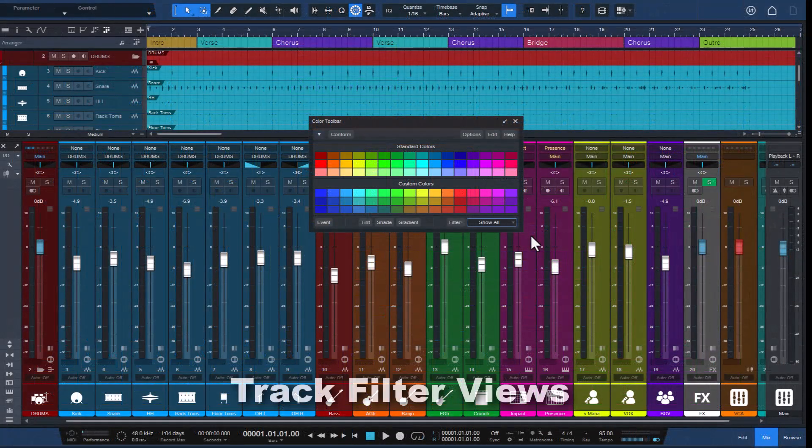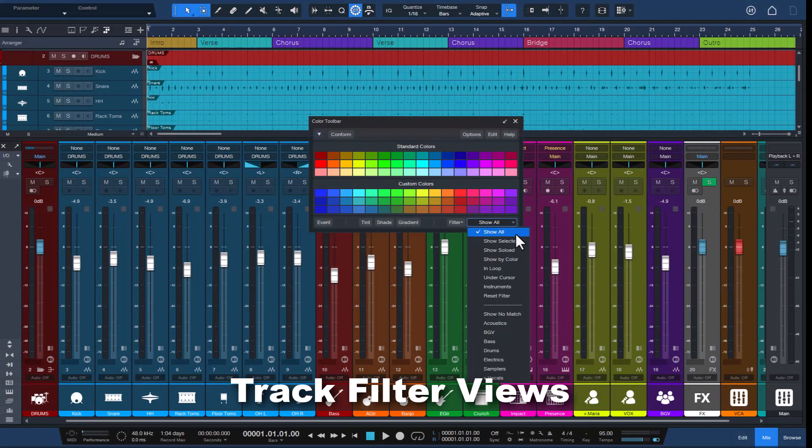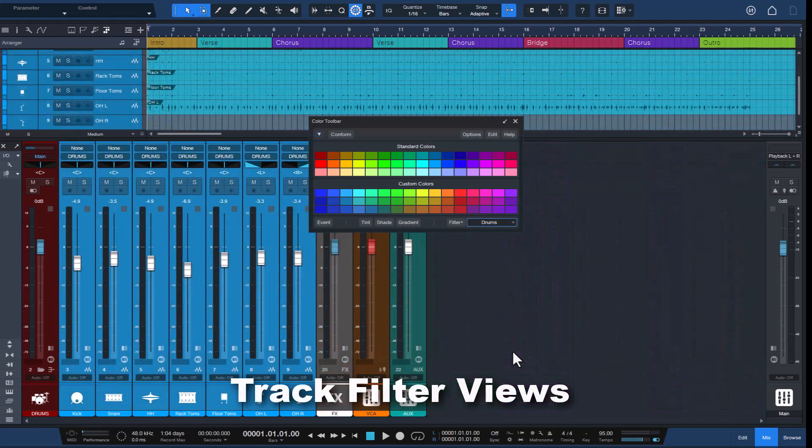It also automatically creates track filter views for all your instrument groups so you can focus on specific parts of your song.